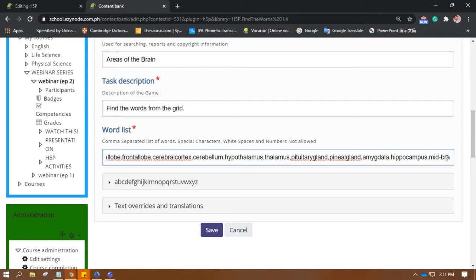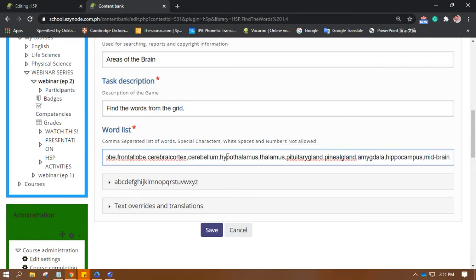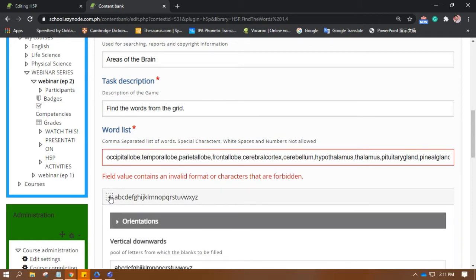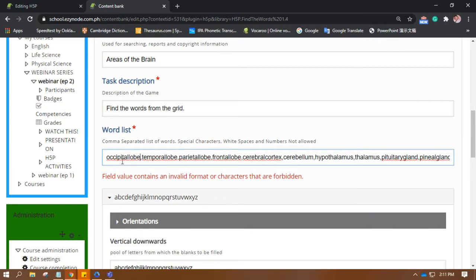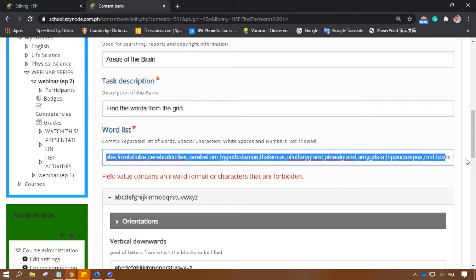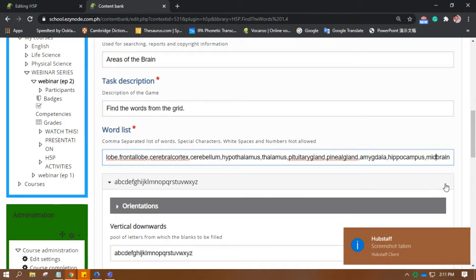And there we go. So, these are all the words that I want the students to find. Okay. So, down at the bottom. Oh. It has an invalid or forbidden character. Okay. Let's see. What's that? Oh, yeah. I forgot to remove this one. Alright.